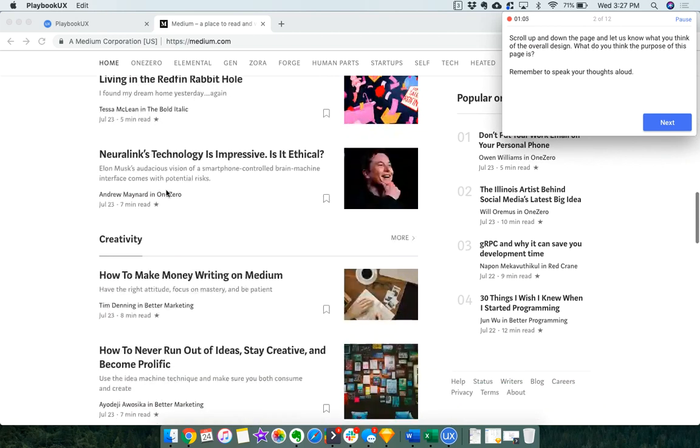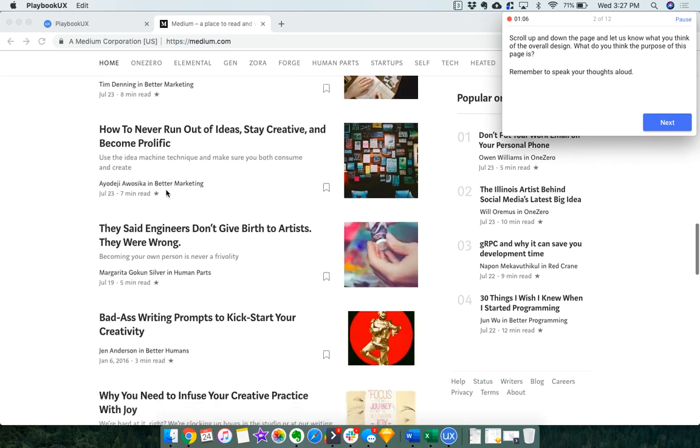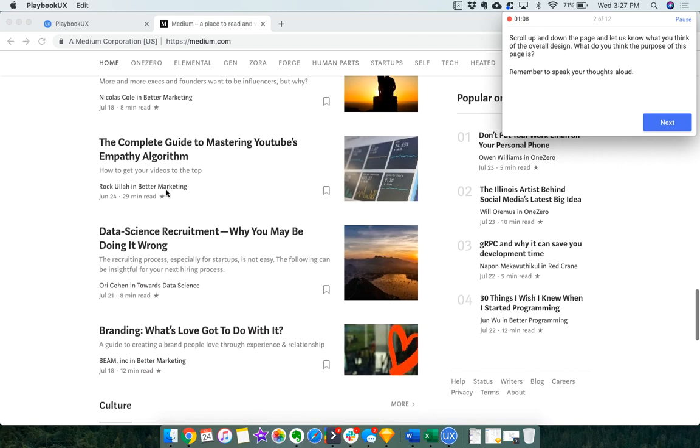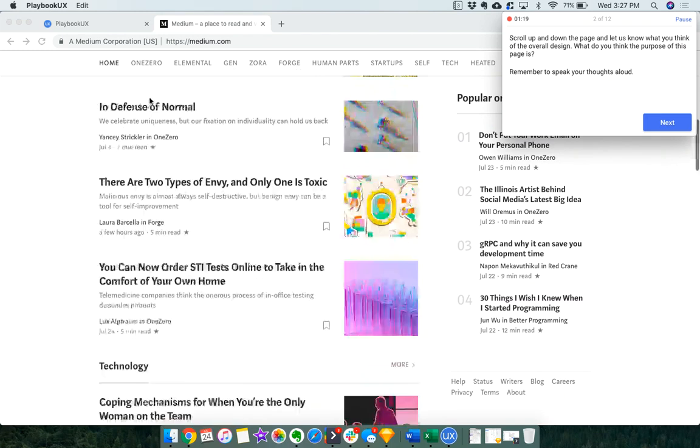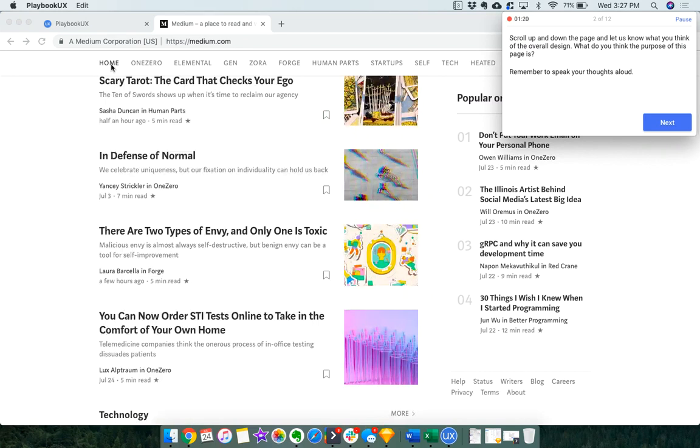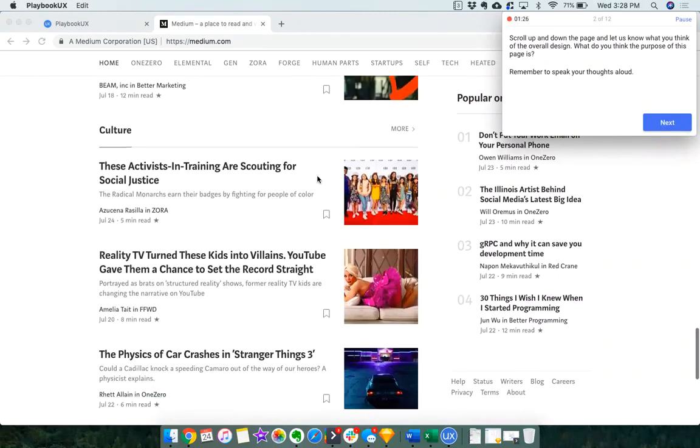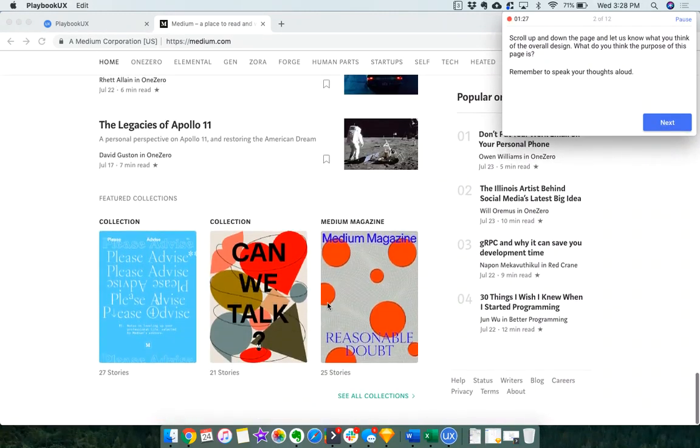It looks like there's a technology section, so there's a variety of sections. I'm looking at the banner. I'm not really sure what 1-0, Elemental, Gen, Zora, Forge, Human Parts—I have no idea what those words are. So that's kind of weird. I feel like I'd rephrase that because I'm really unclear about that.